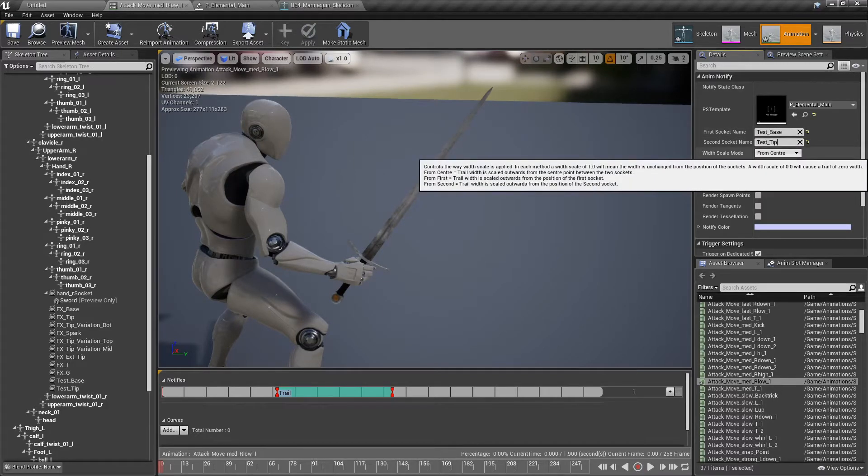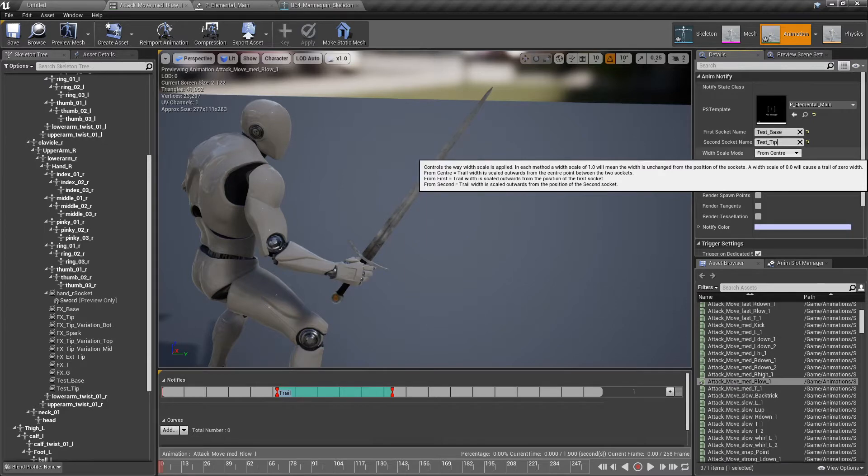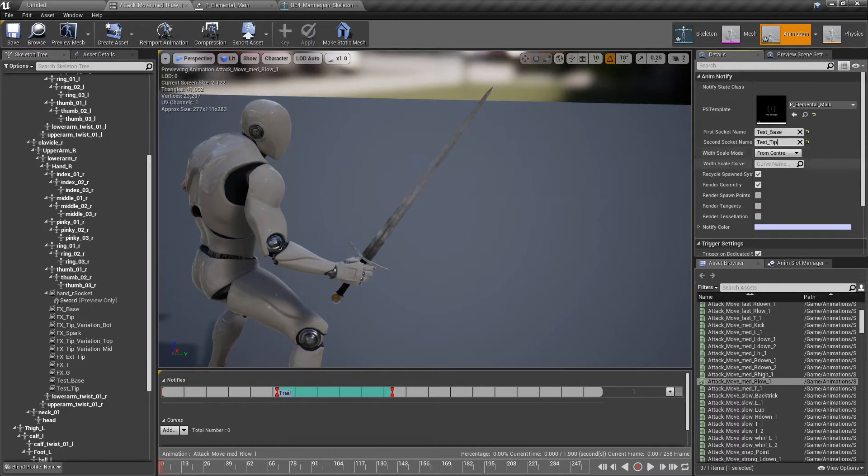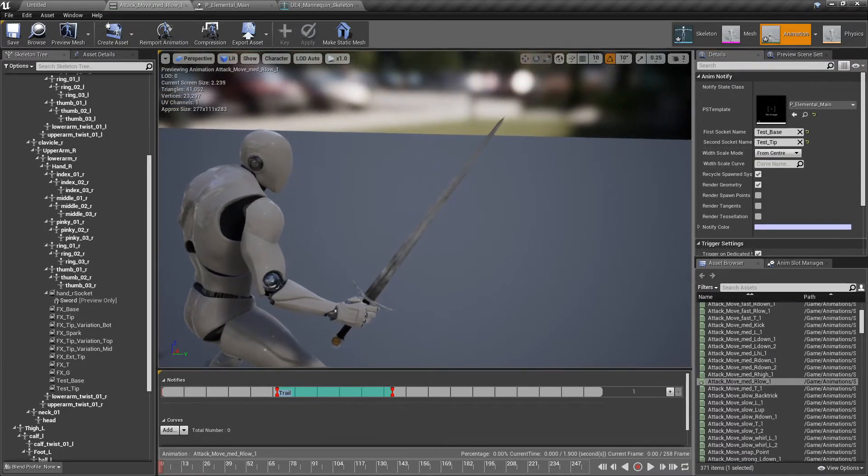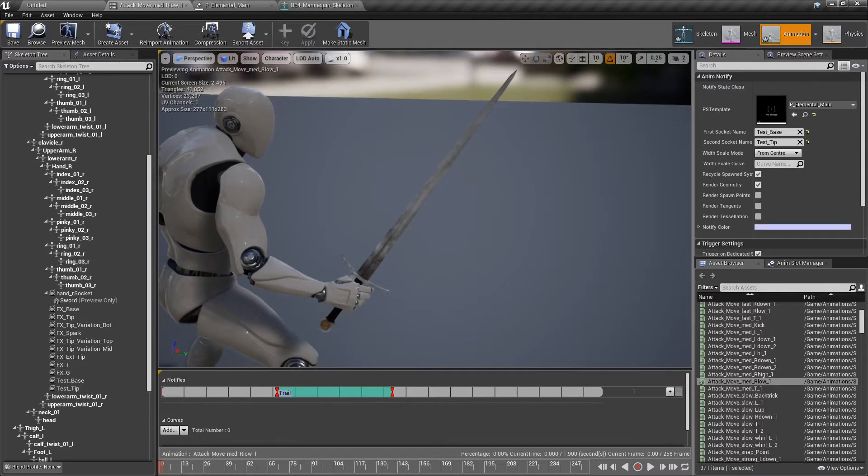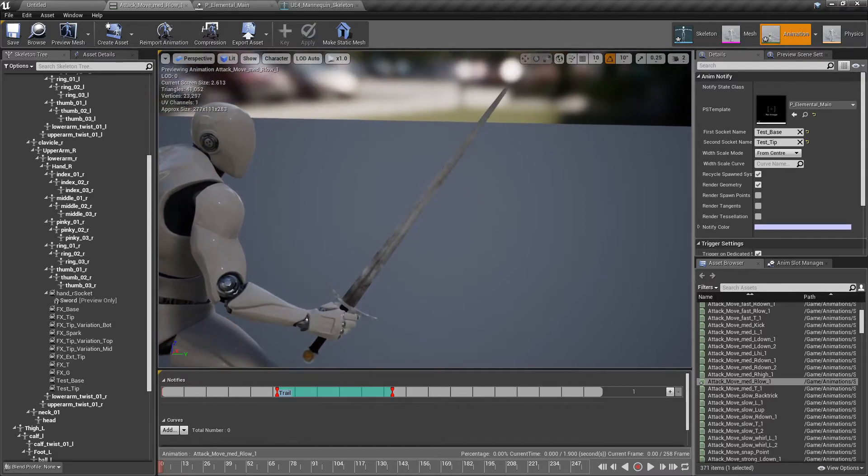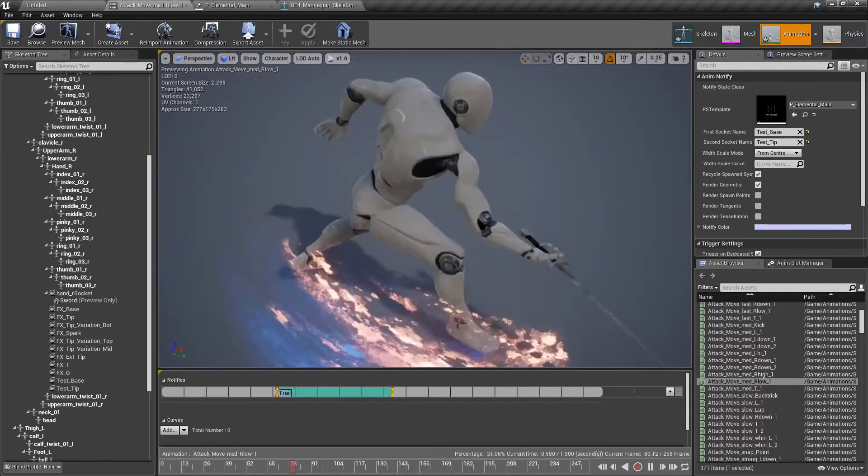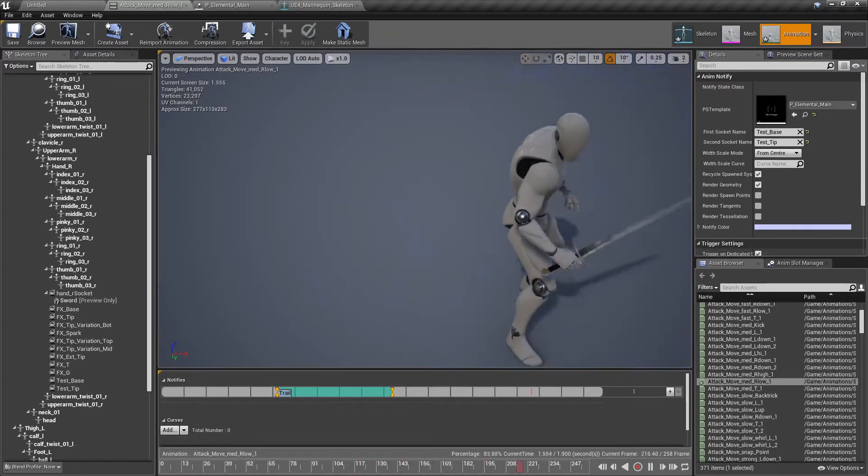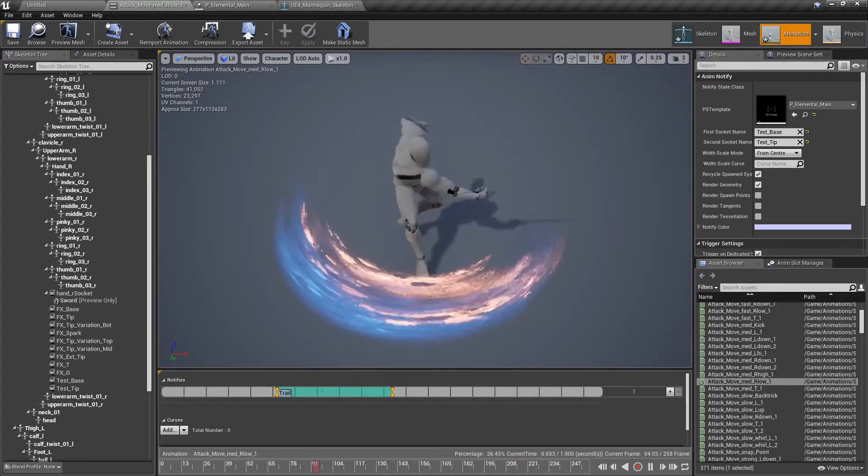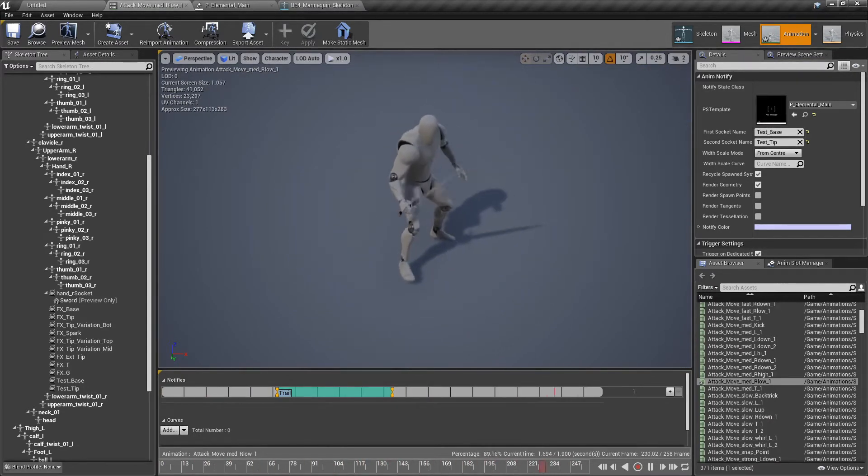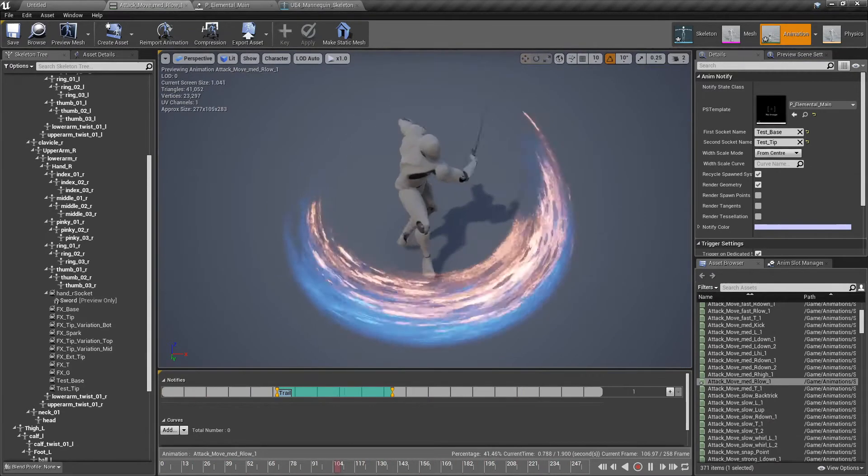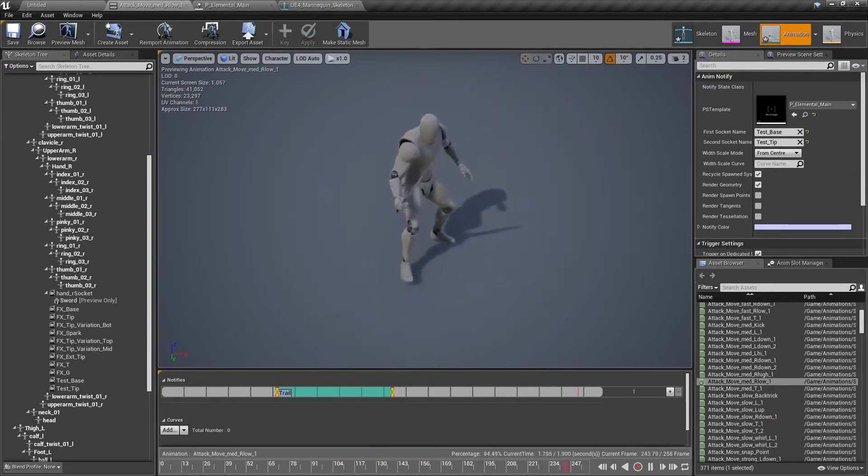On the first socket we put test base and test tip. In here just leave it on center. It is fine. Although you can experiment if you want. I would highly recommend to experiment. Let's just press play.